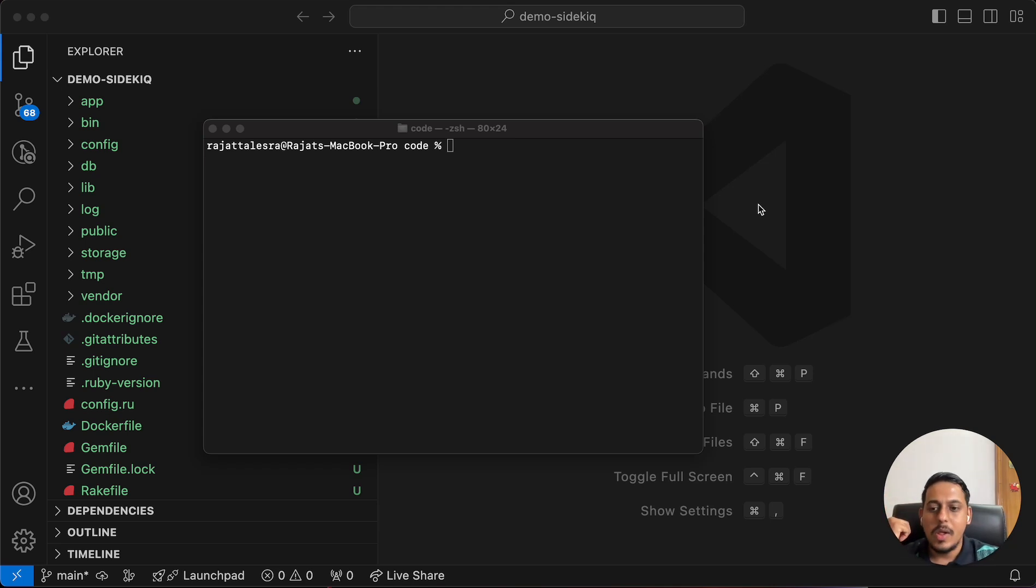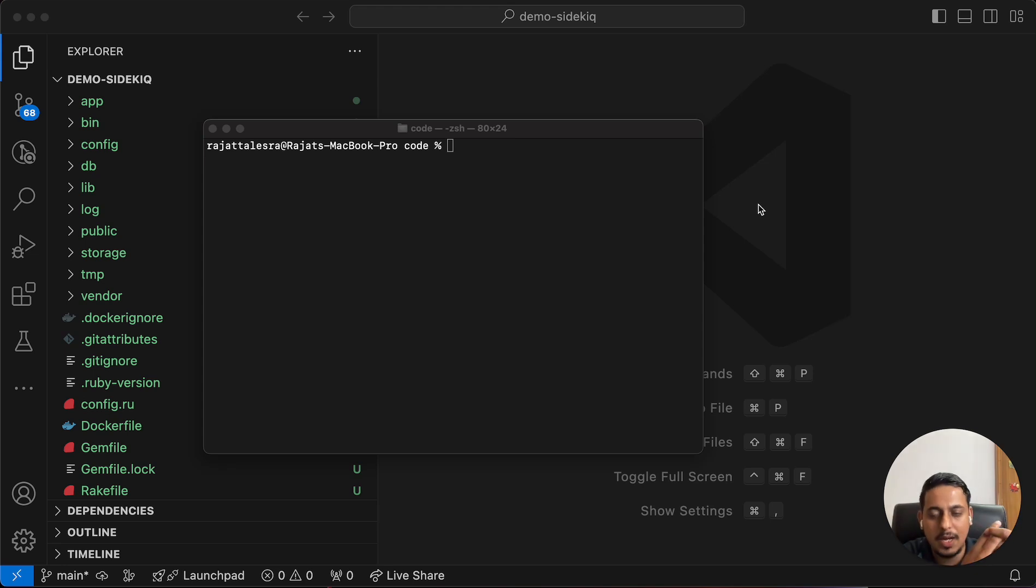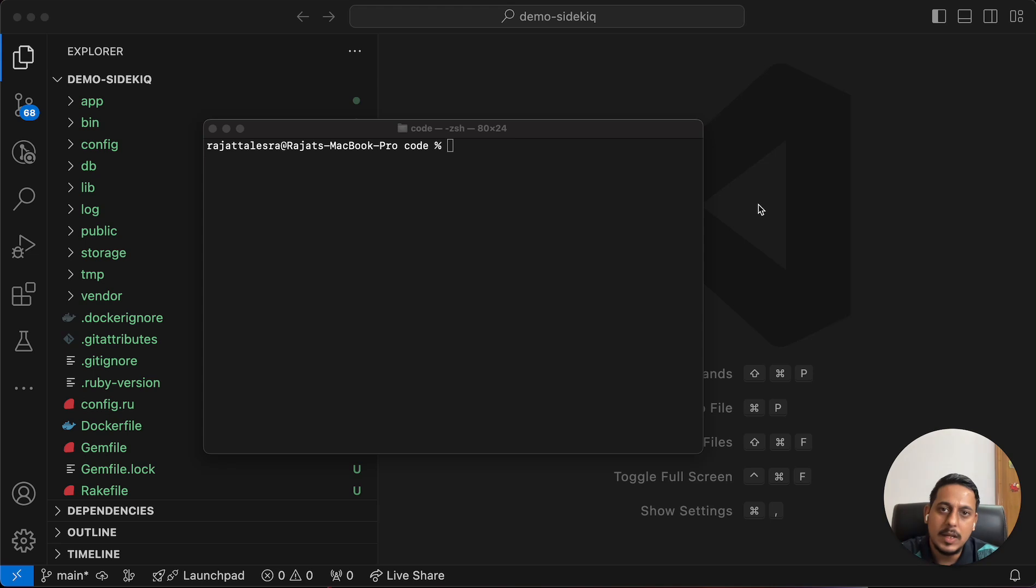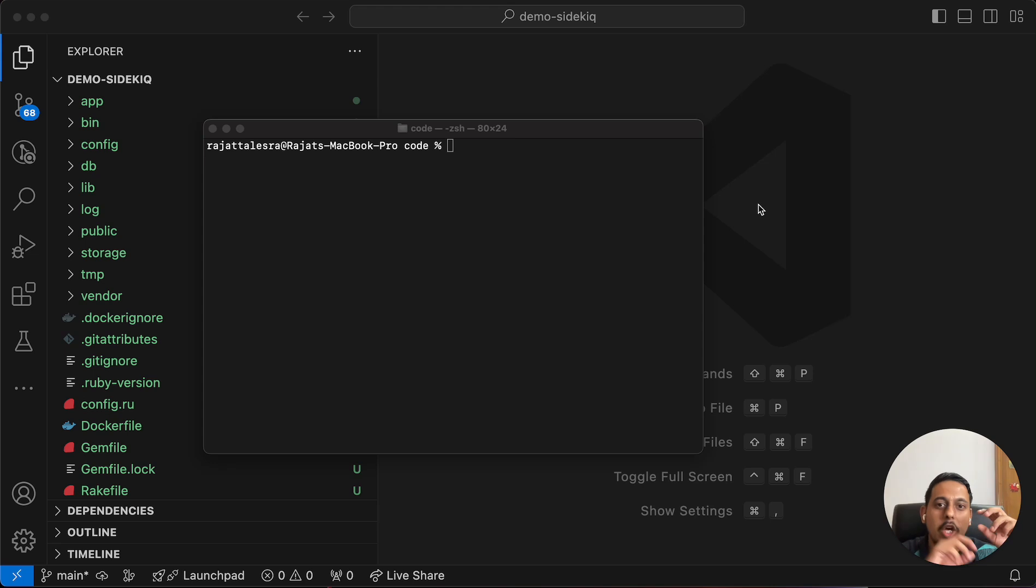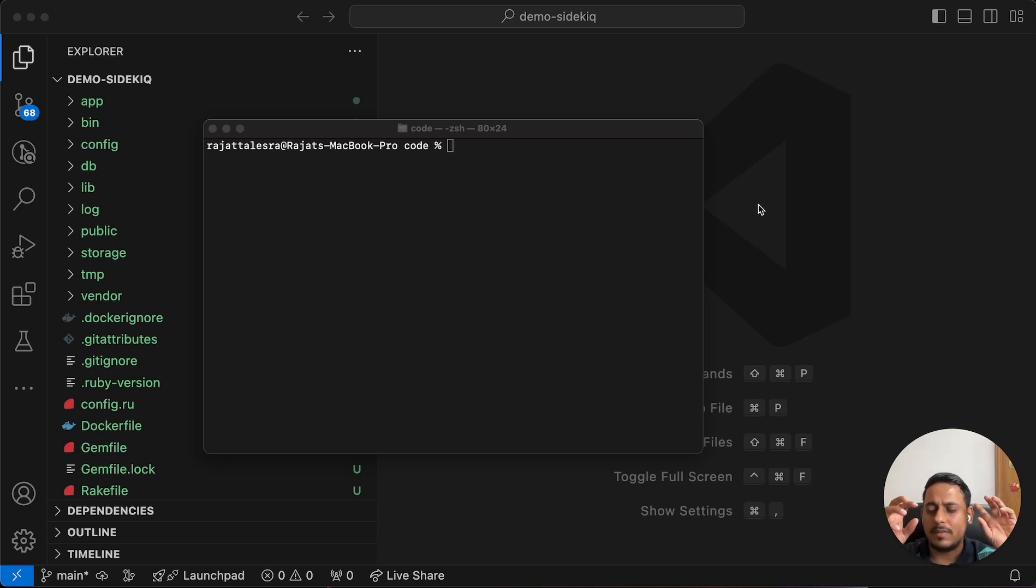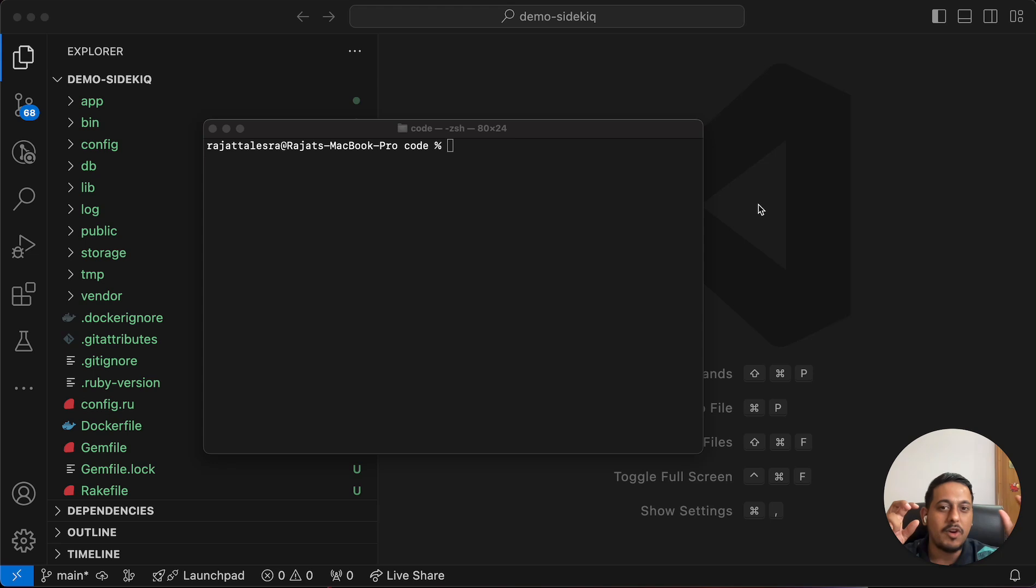If the machine restarts, all the background jobs get lost. We cannot run active jobs directly on our production code. You allocate a completely separate resource for running the background jobs. For that, we have Sidekick.